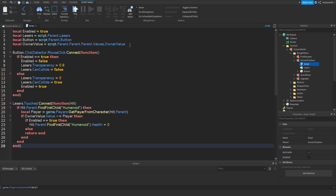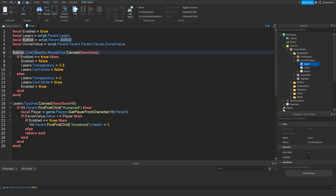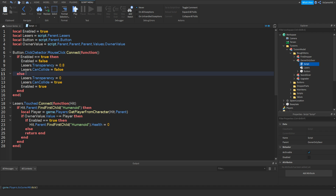These are just variables, and enabled equals true because the lasers are on. Once the button has been clicked, because it has a click detector, it checks if it's enabled, and because it is, then it sets it to false. If it's false, then the lasers get set to transparent and CanCollide equals false, so players can walk through it. Else means if it isn't enabled, then it sets transparency to zero and CanCollide equals true, so the player cannot walk through them.